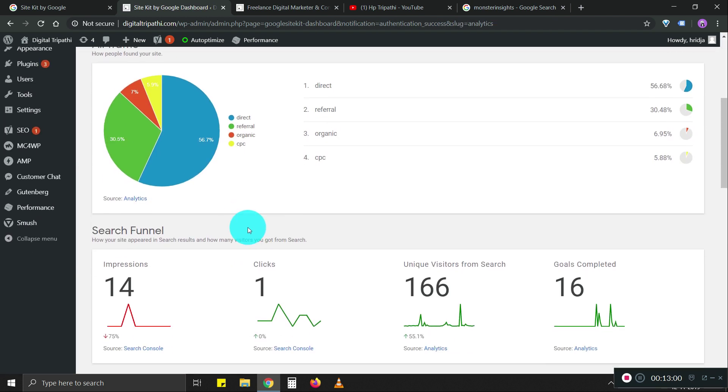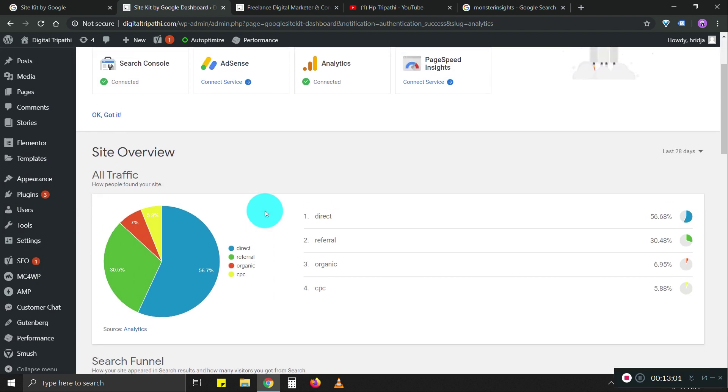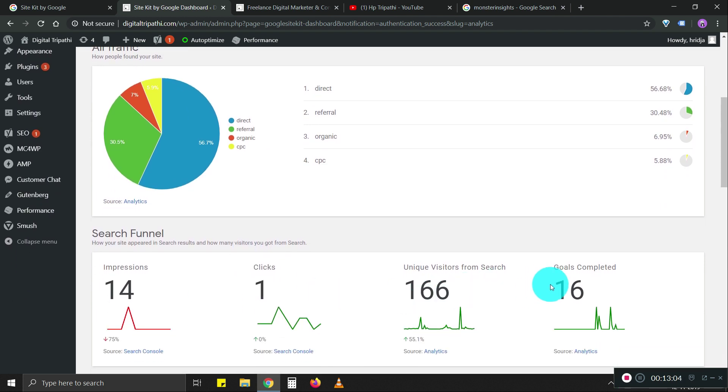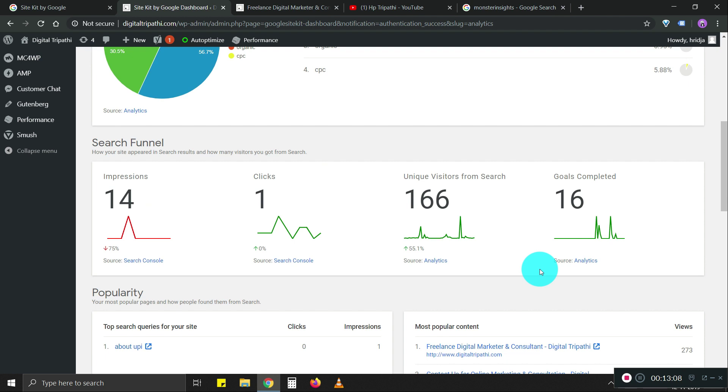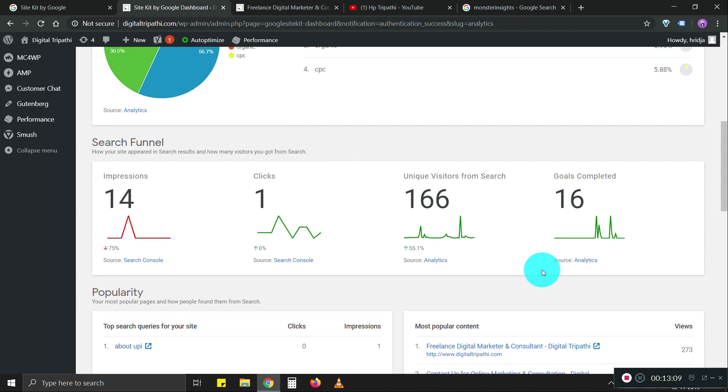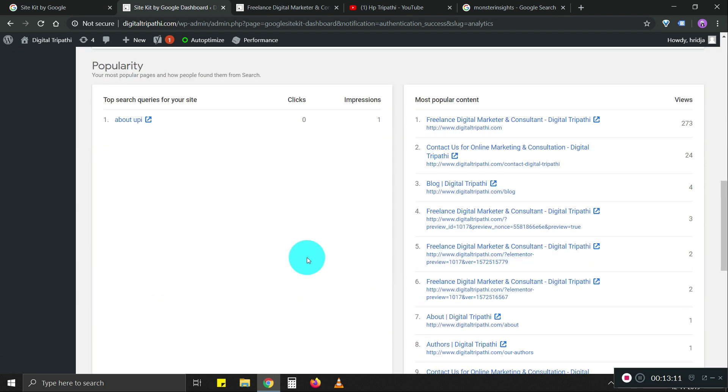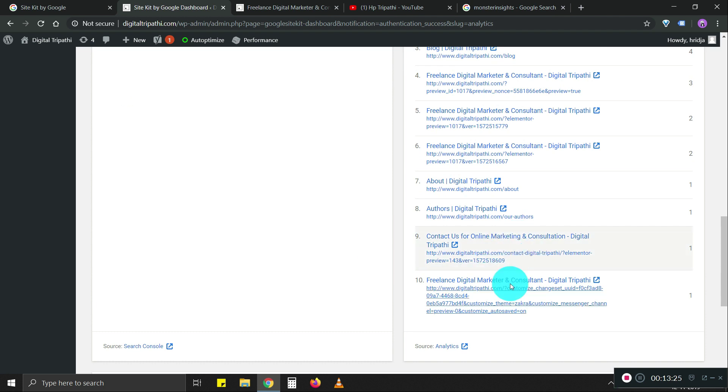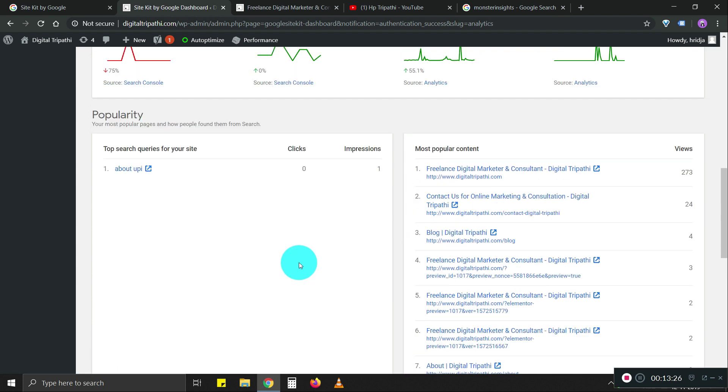Done. Now I can see analytics as well as search console data directly in my WordPress dashboard, which is convenient. For me specifically, I have a small website. It's still growing, it's still new. I need to get a lot of things done. So it's helpful for me to see all the information at a glance.